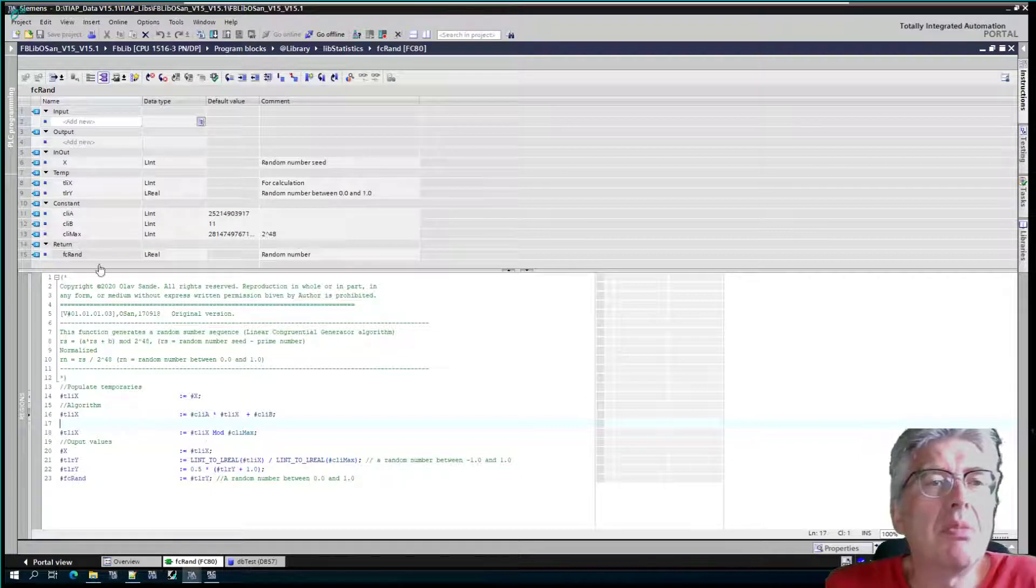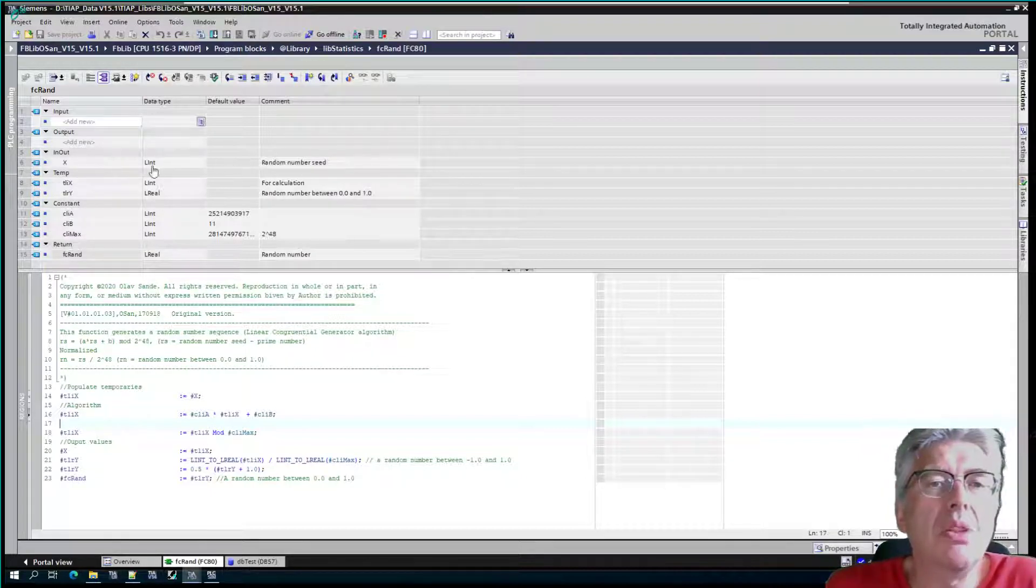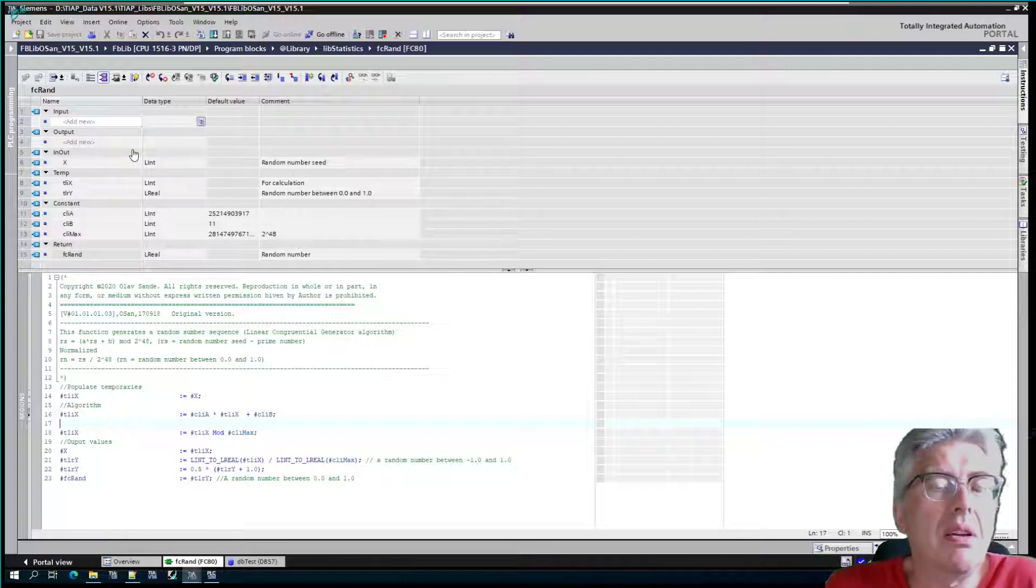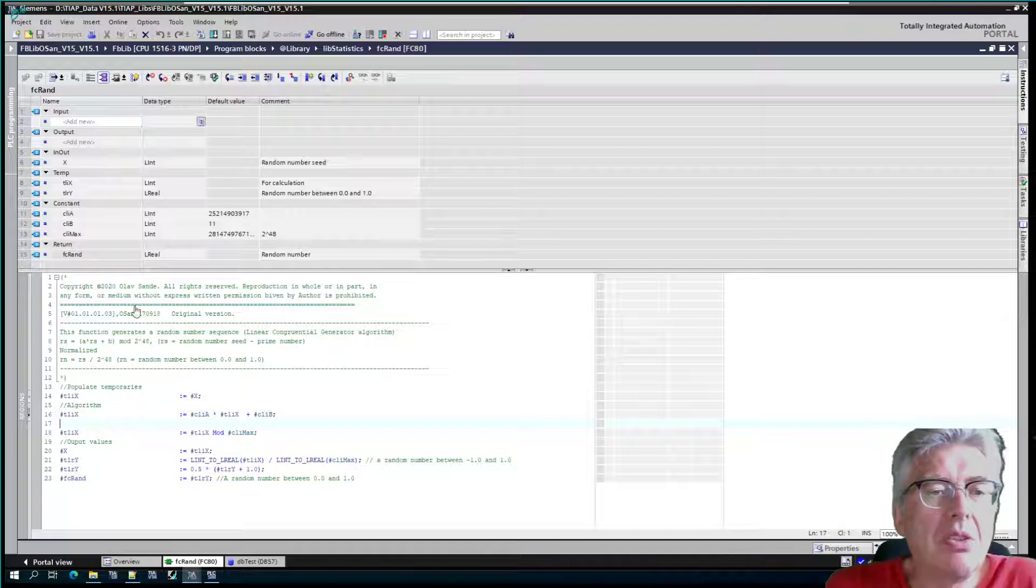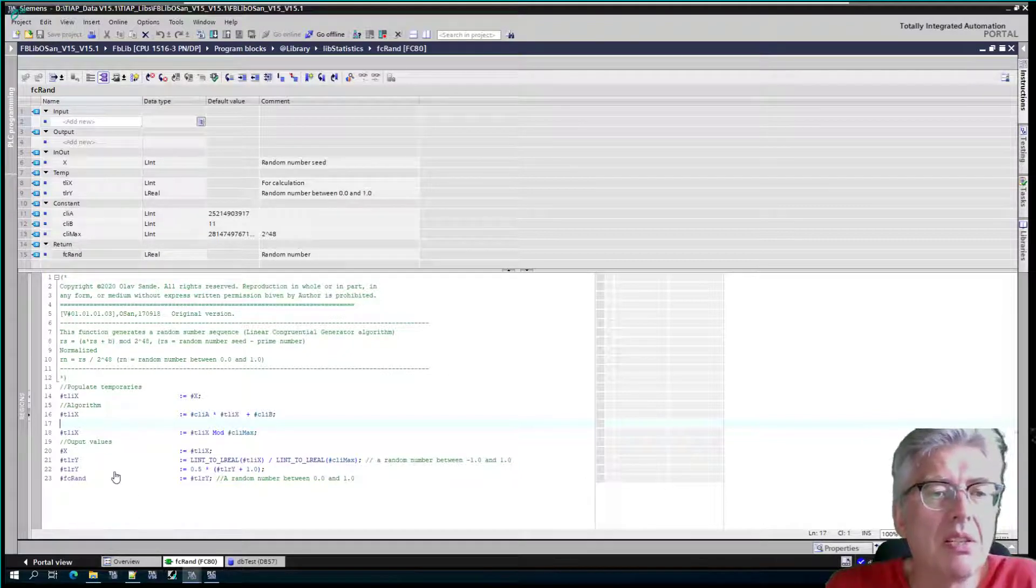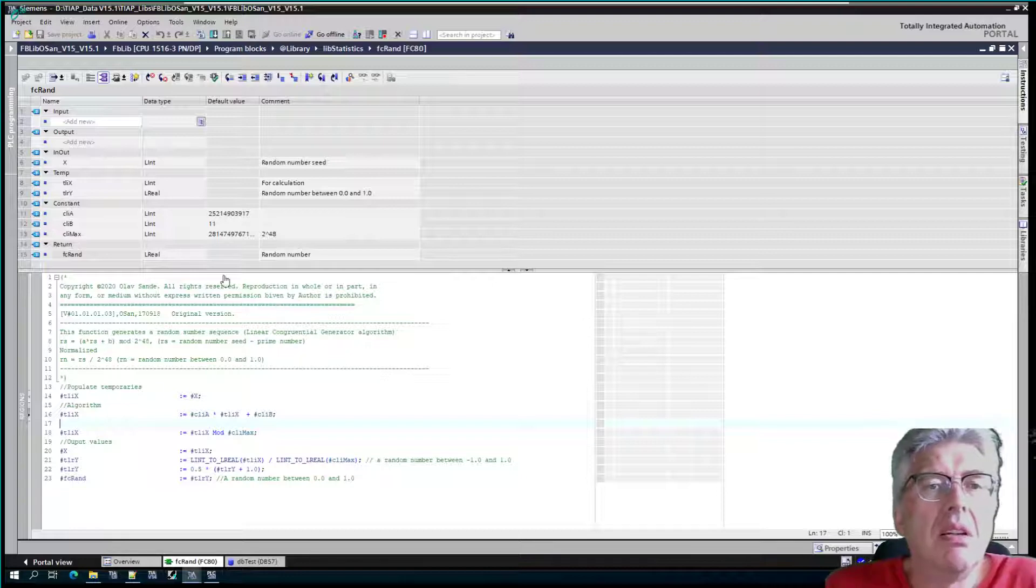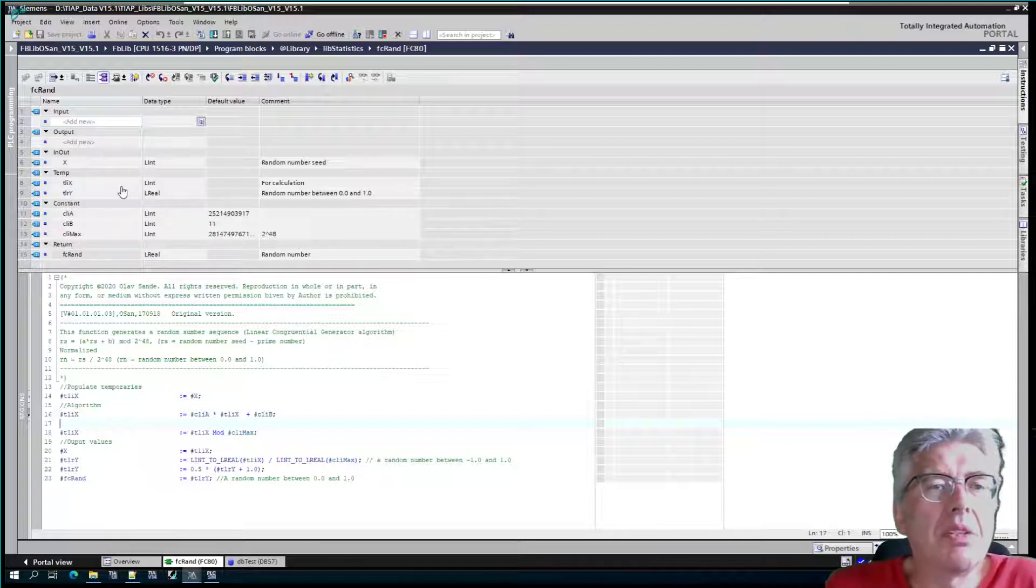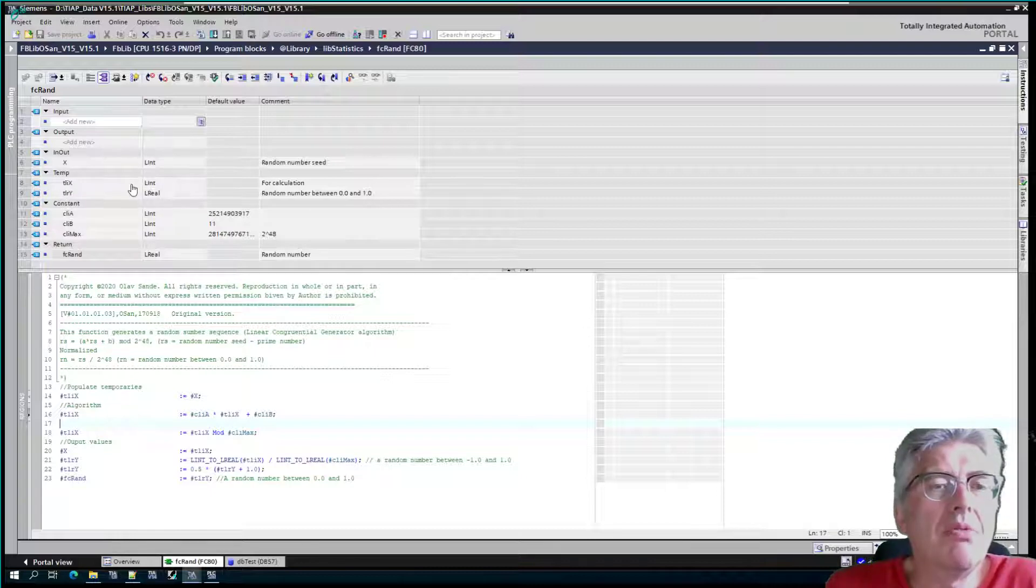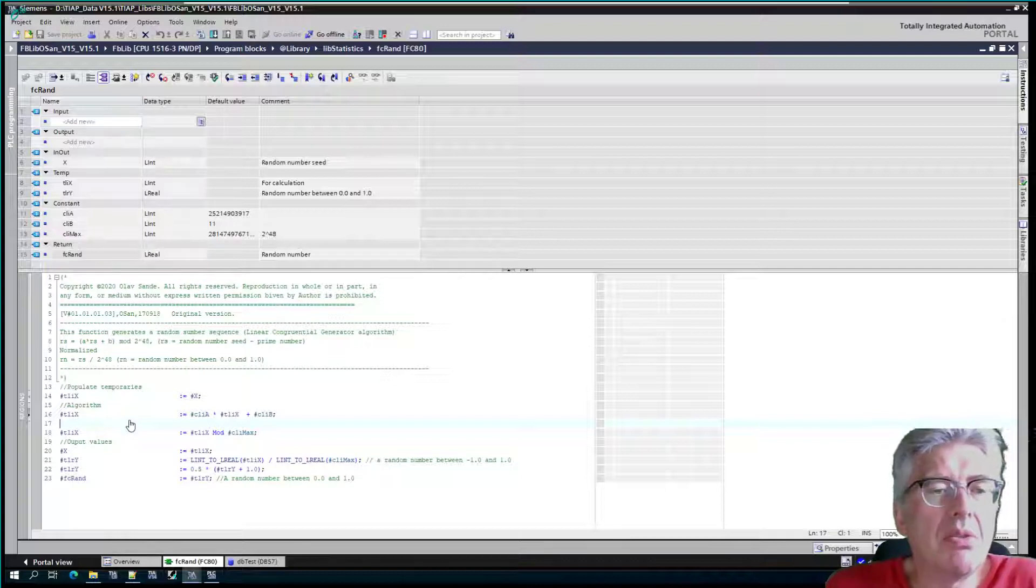The function doesn't have a memory, but the random number has to be stored from iteration to iteration because the PLC just executes the code, and each time the code is executed a new random number is generated. You have some temporary variables. This one is working on long integer 64 bits, and long real is the result, the random number that's returned.